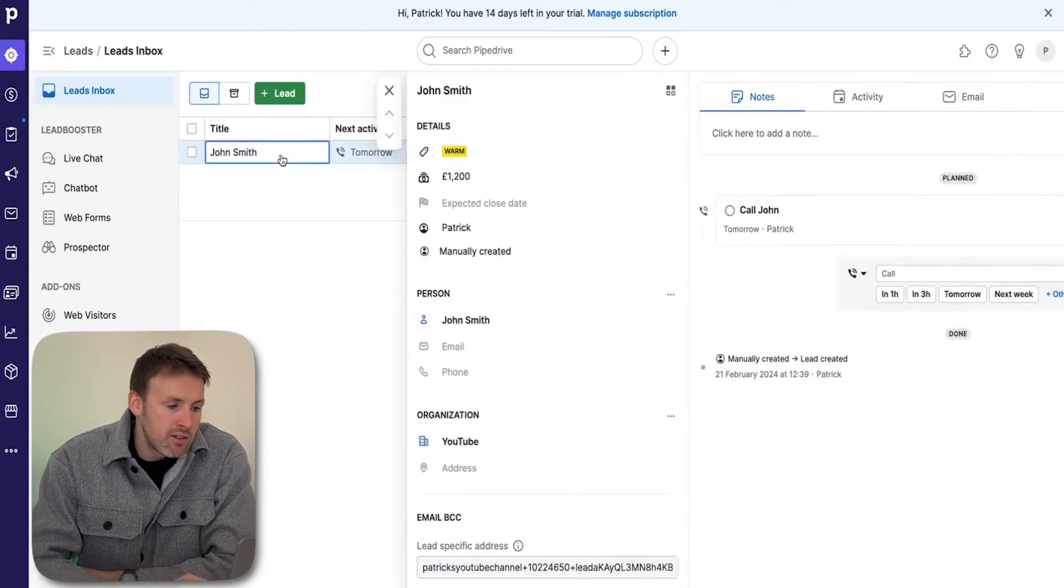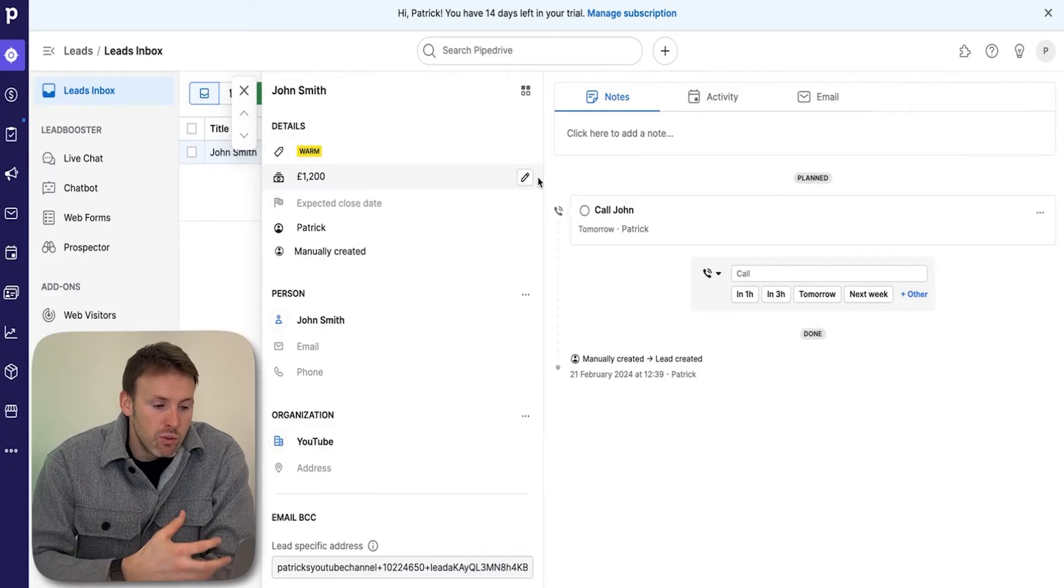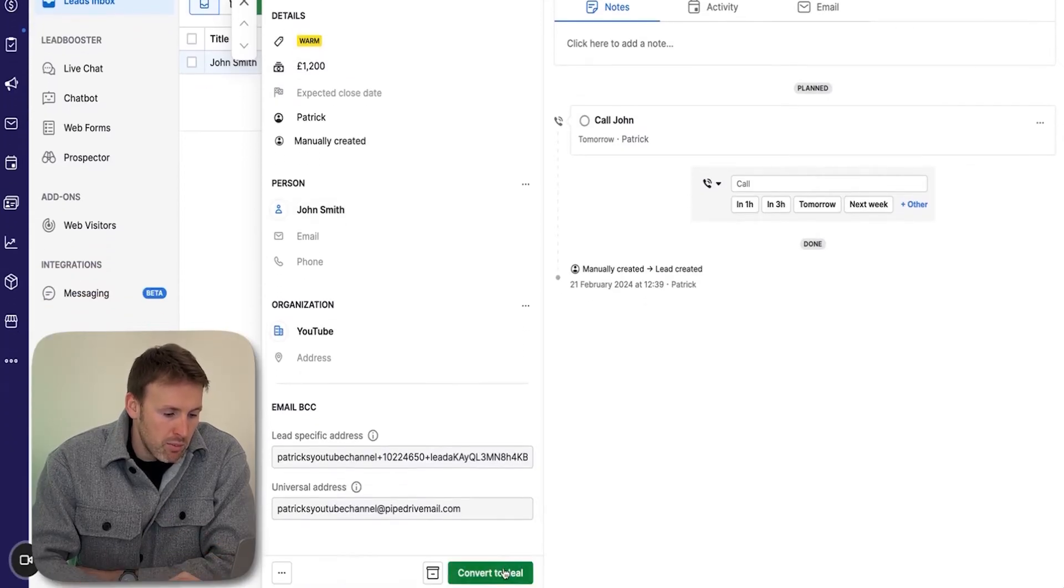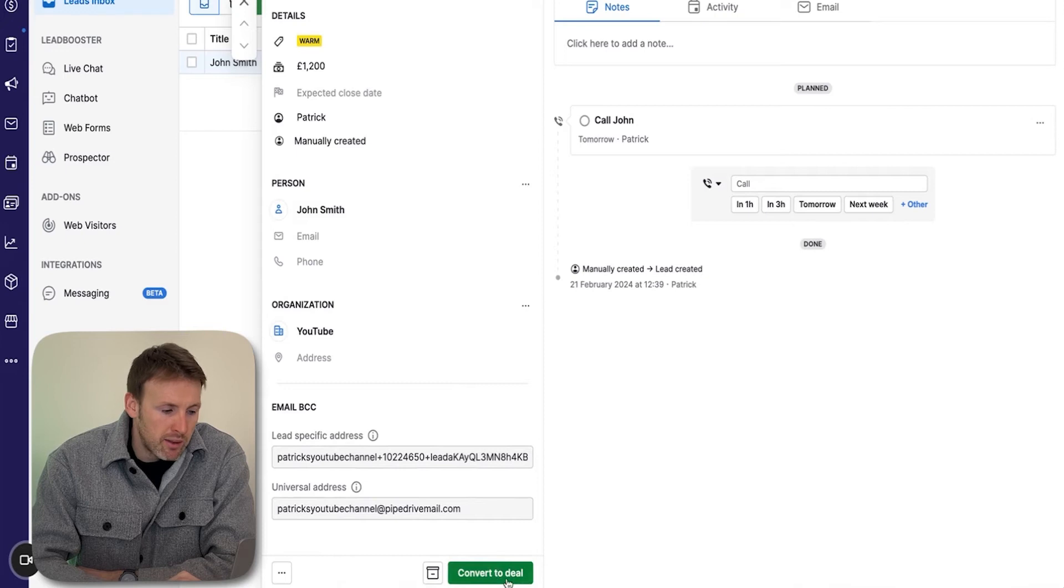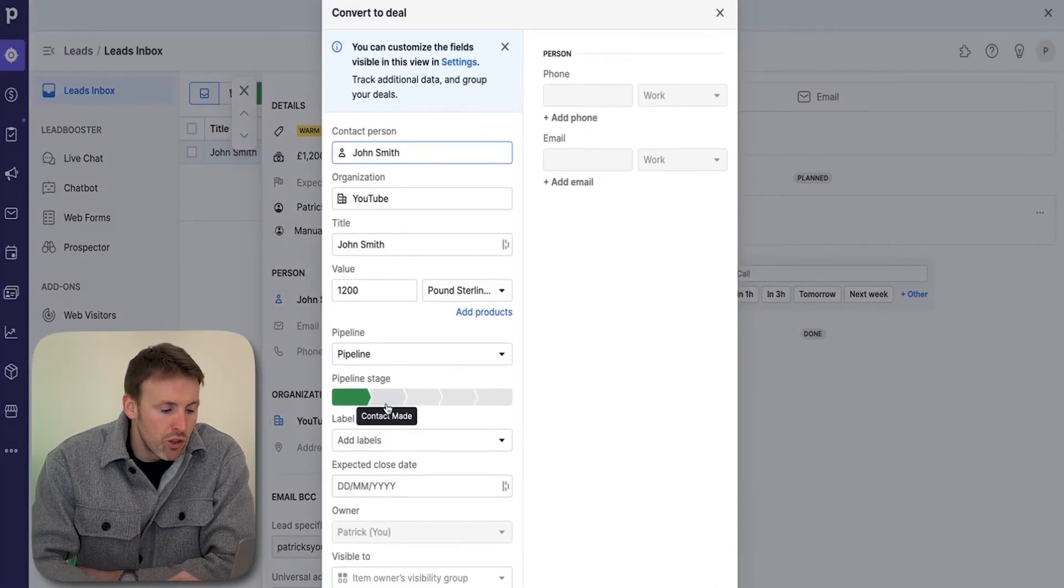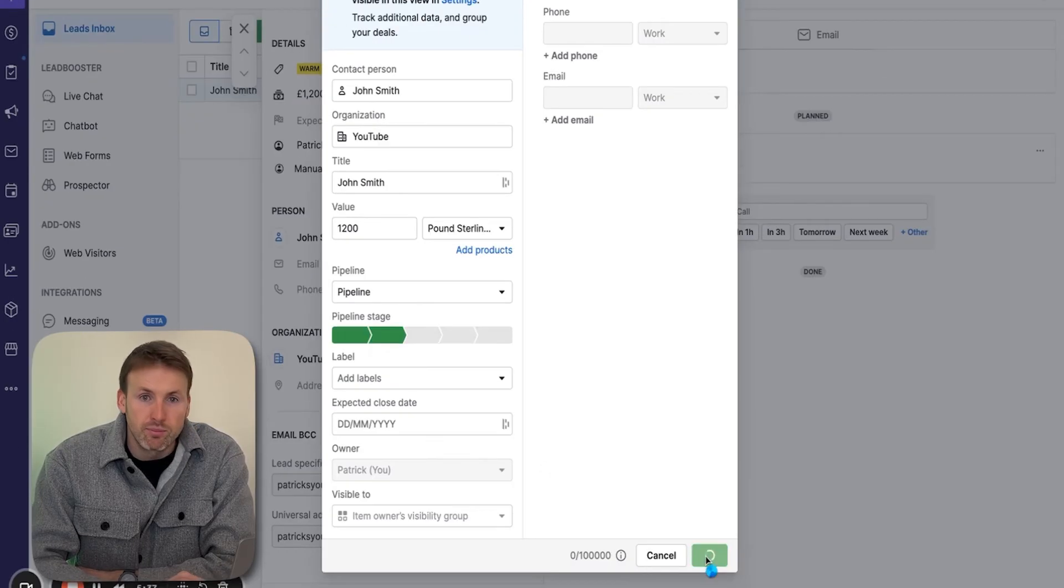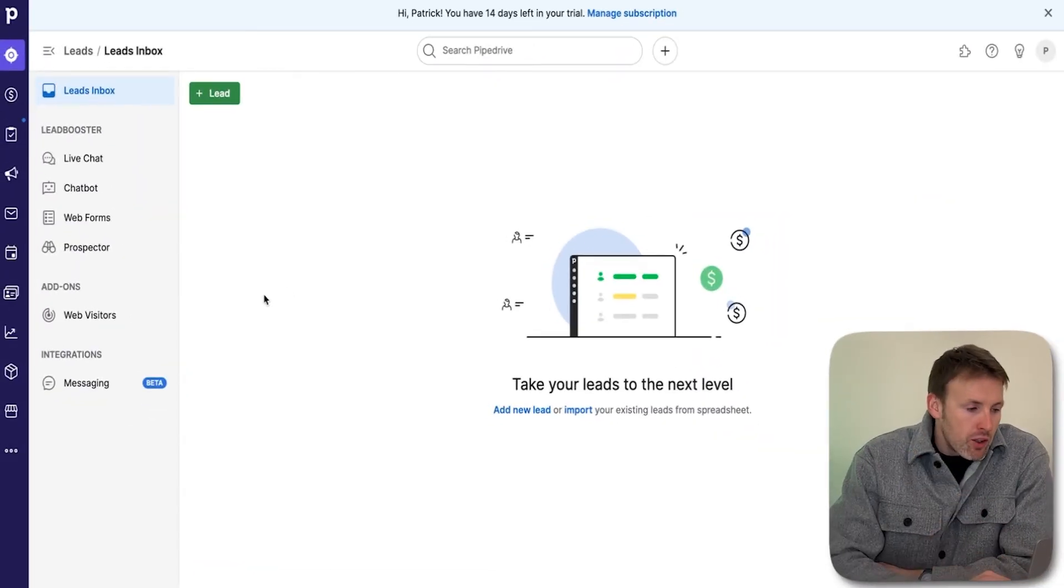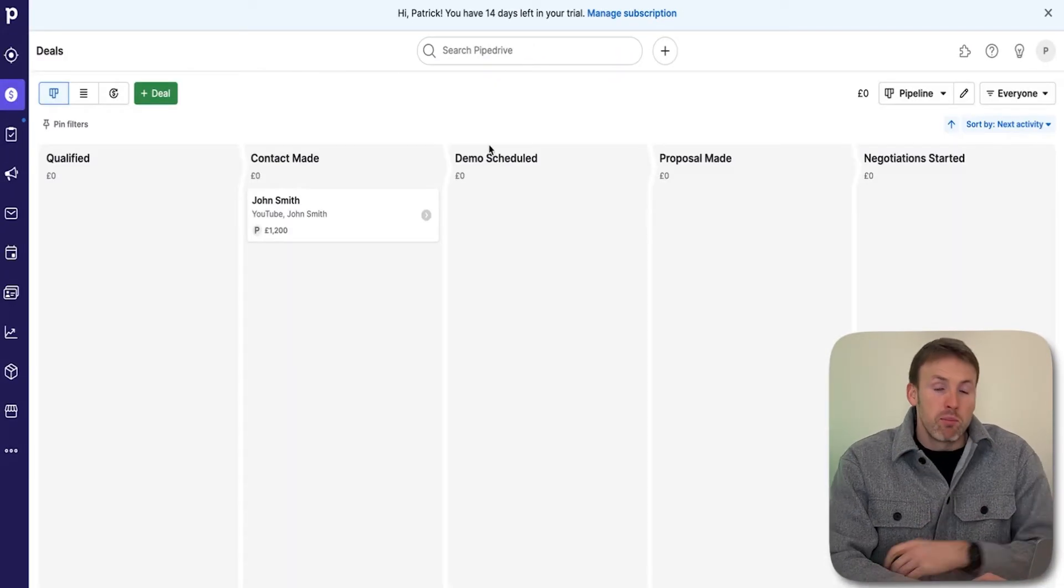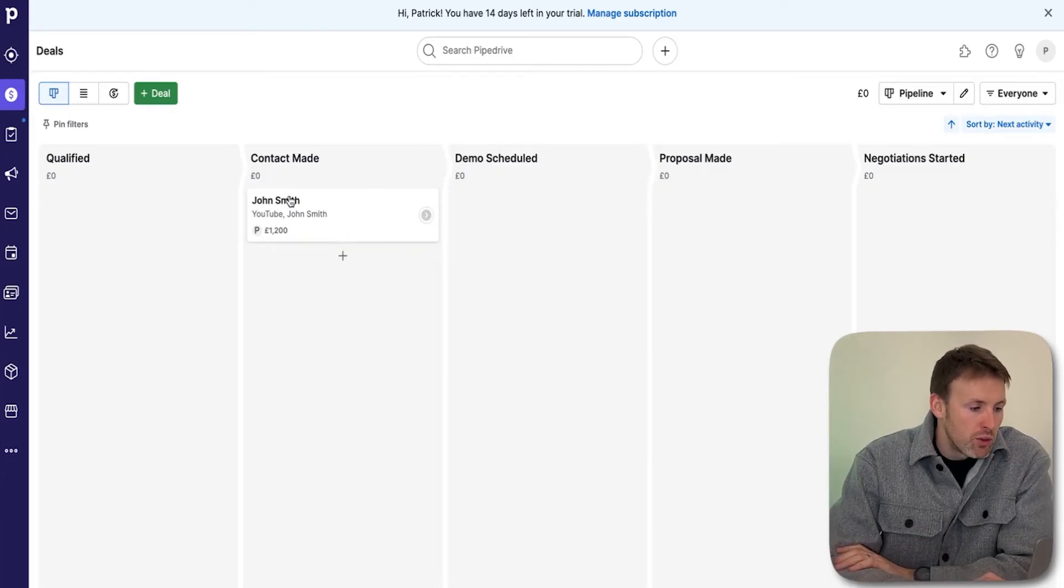Right away, let's take this lead that we created and turn it into a deal. Scroll down to the bottom, you'll see this green button, and click convert to deal. You'll choose the stage in the pipeline that you'd like it to go. Let's say we've made contact with John, so we can add it there. We have now turned this into a deal.